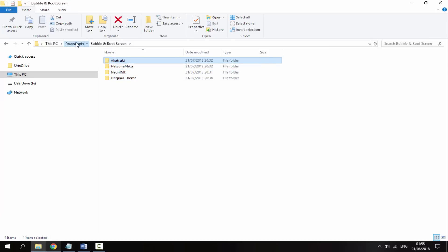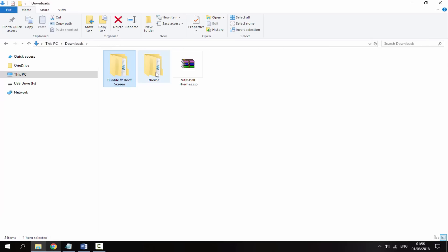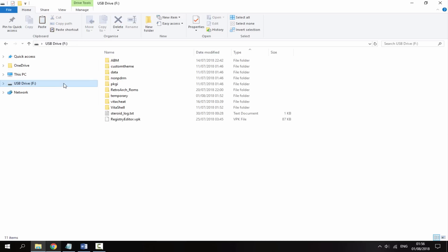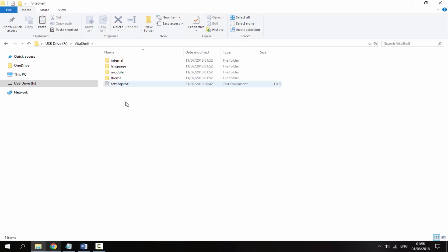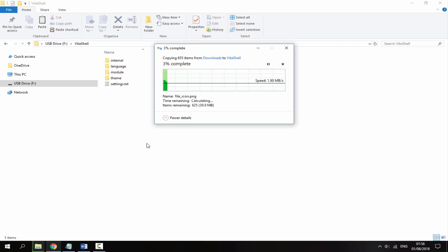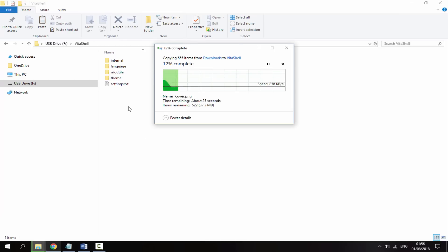First of all we're going to copy across the basic themes folder. Right click and copy the entire folder, go onto your PS Vita, go inside VitaShell, then right click paste. This is going to overwrite the current theme folder and paste all of these custom themes in.